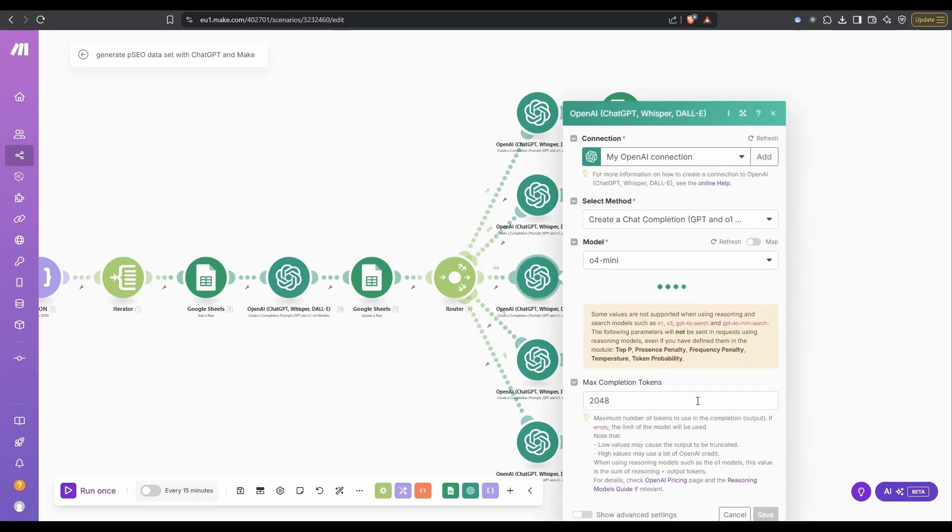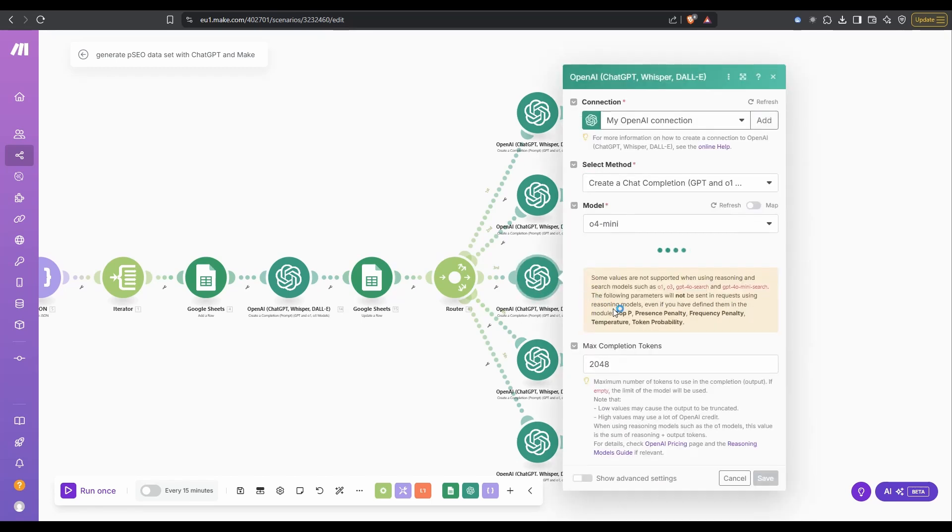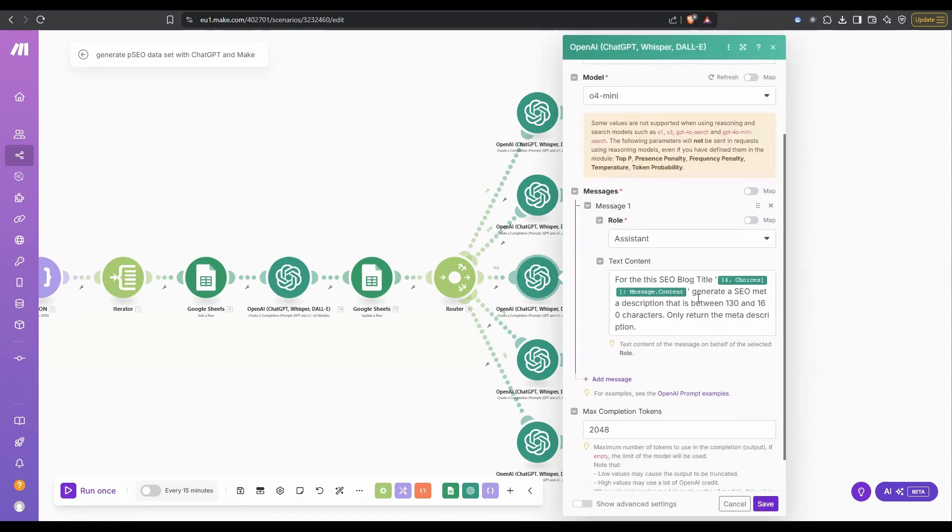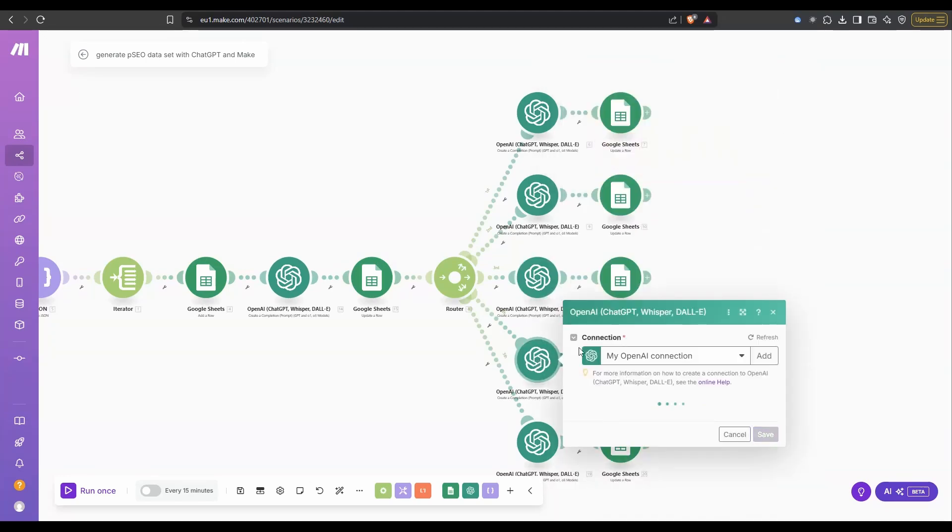In this one, this is where we're going to get the meta description. For this SEO blog, there's the blog title. Generate the meta description between 130 and 160 characters, and only return the meta description.